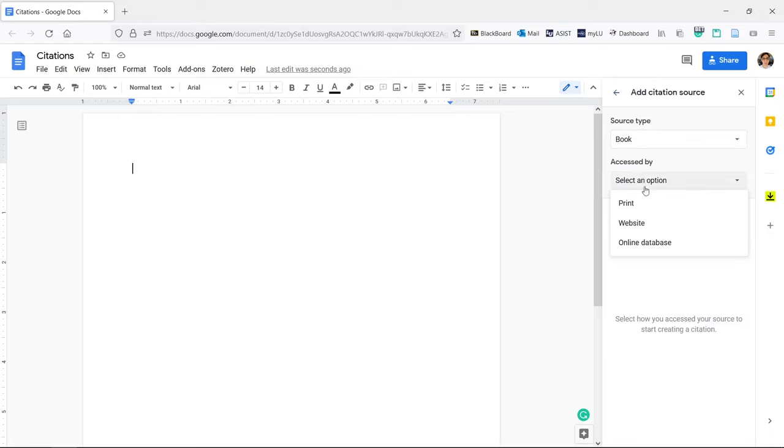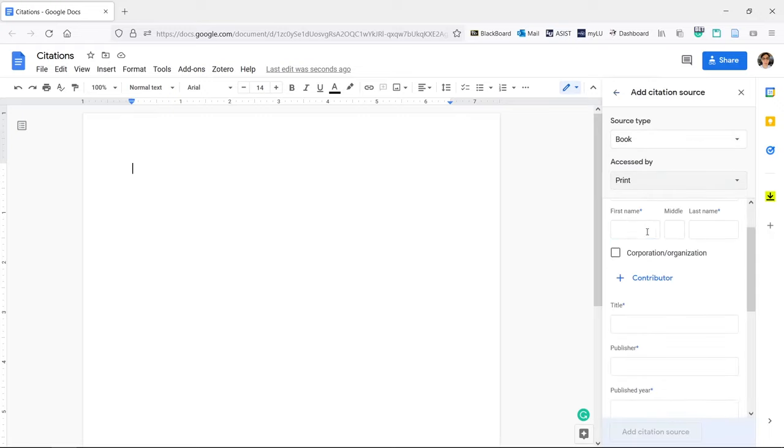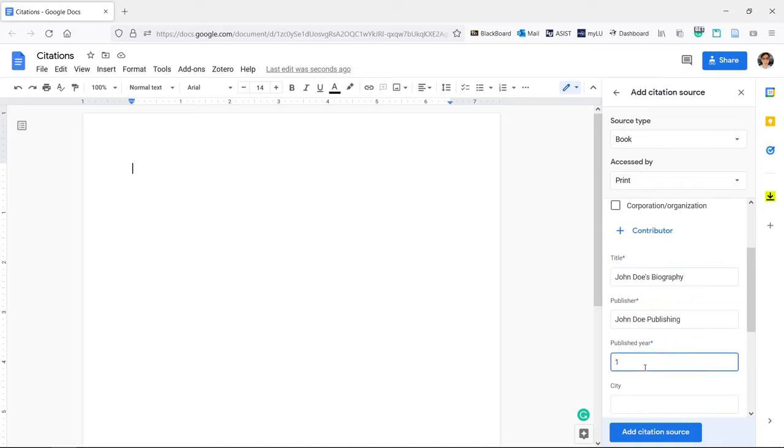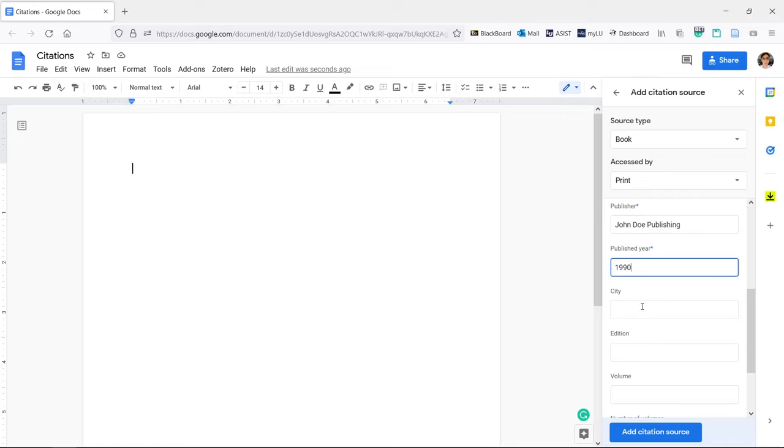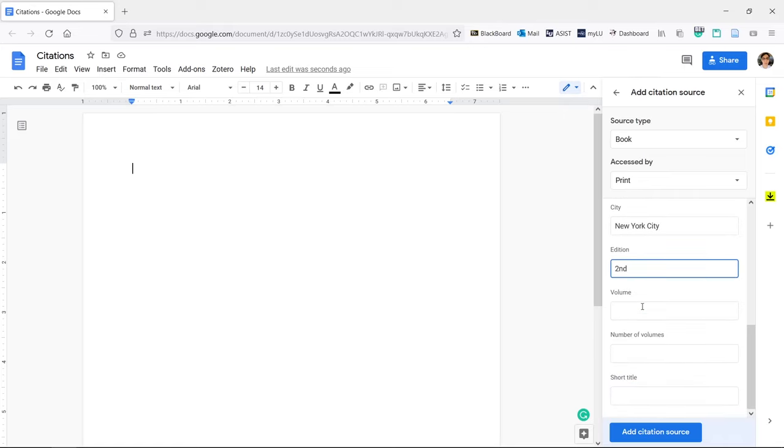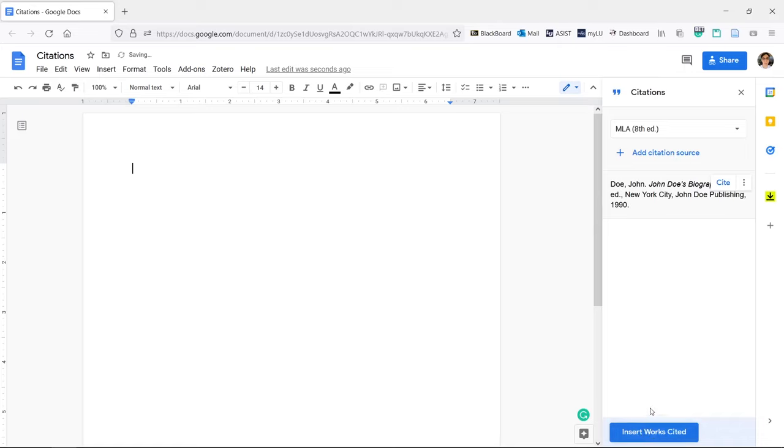This video is going to assume that you know how to fill out these fields for your own source, but if you don't, you can always look it up online for your chosen citation style. When done, click Add Citation Source.